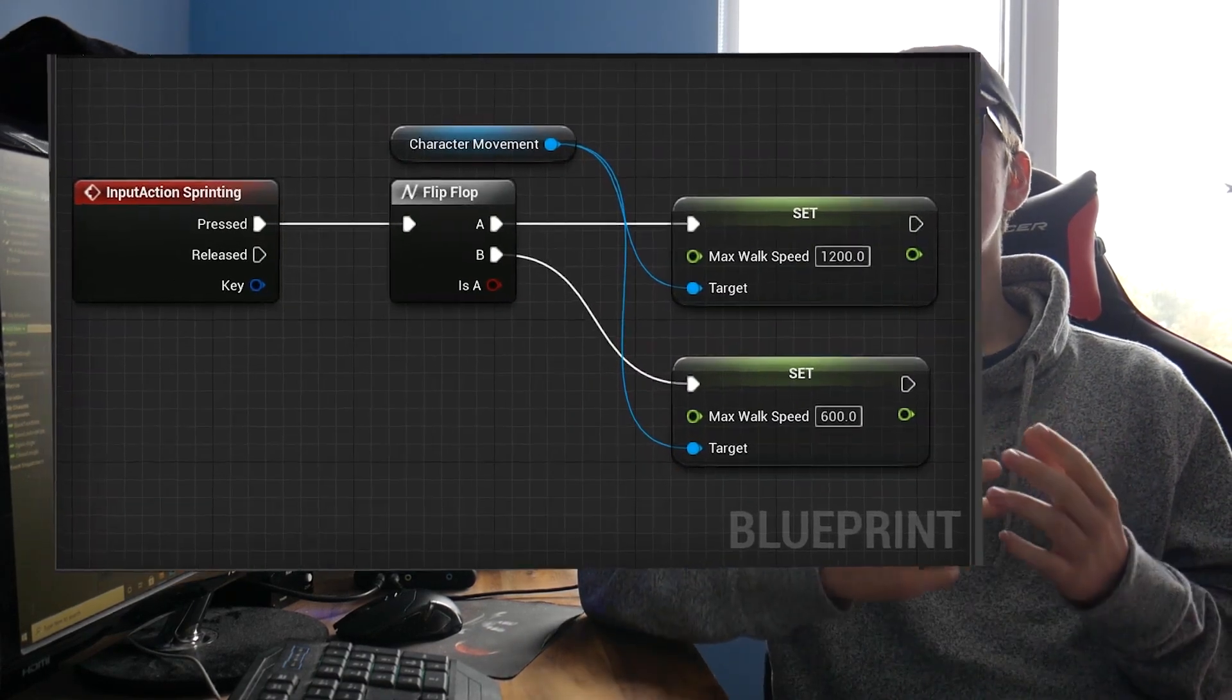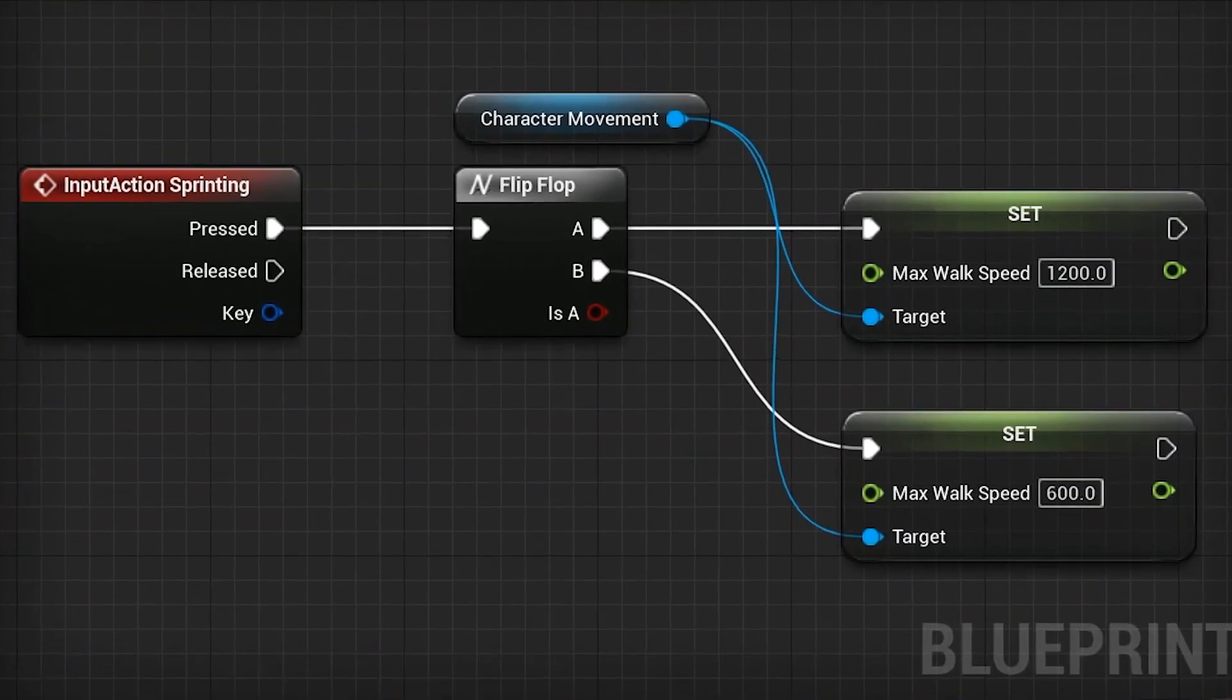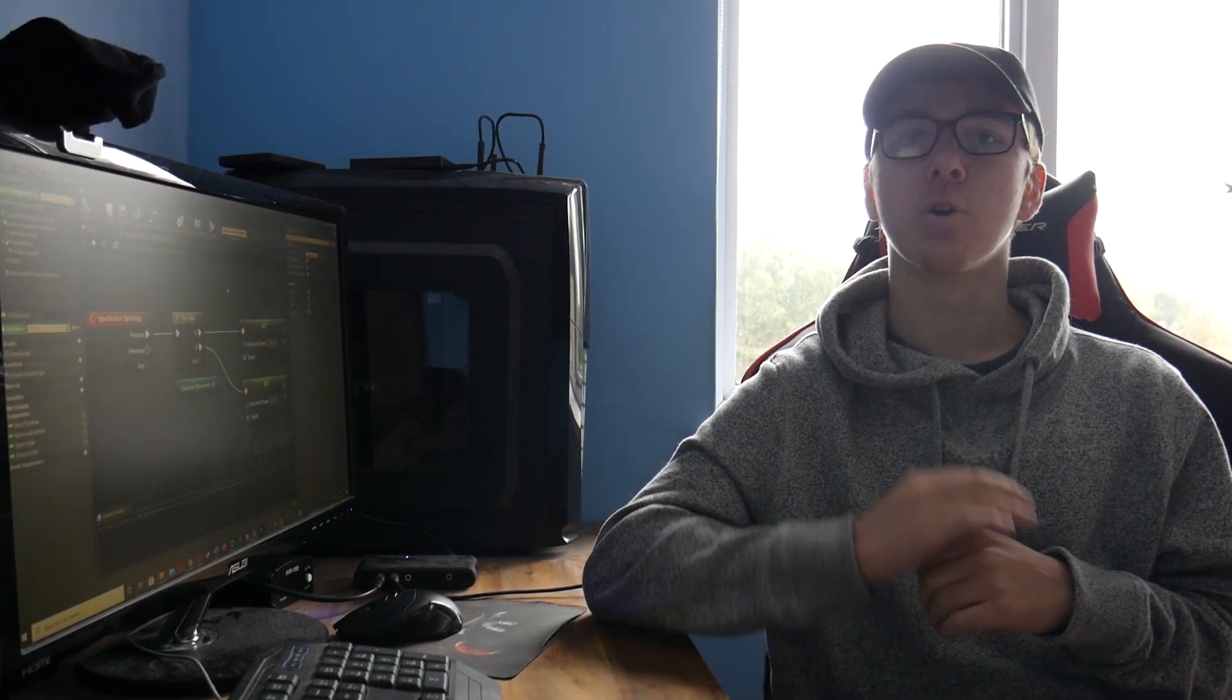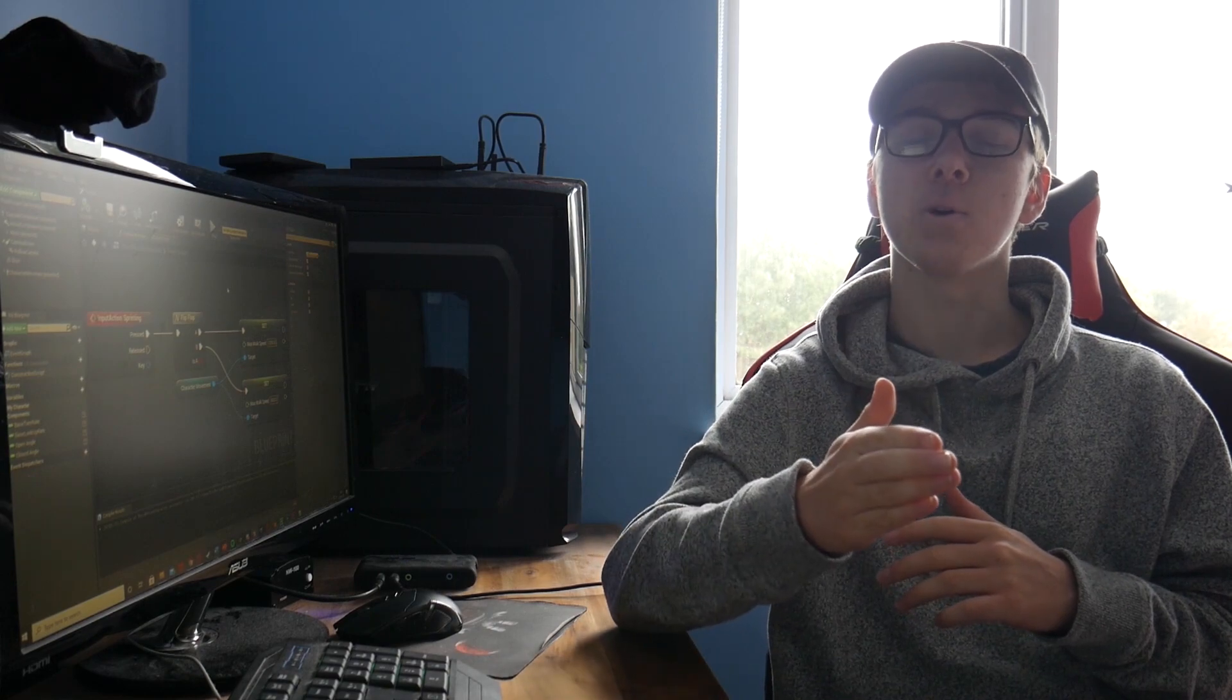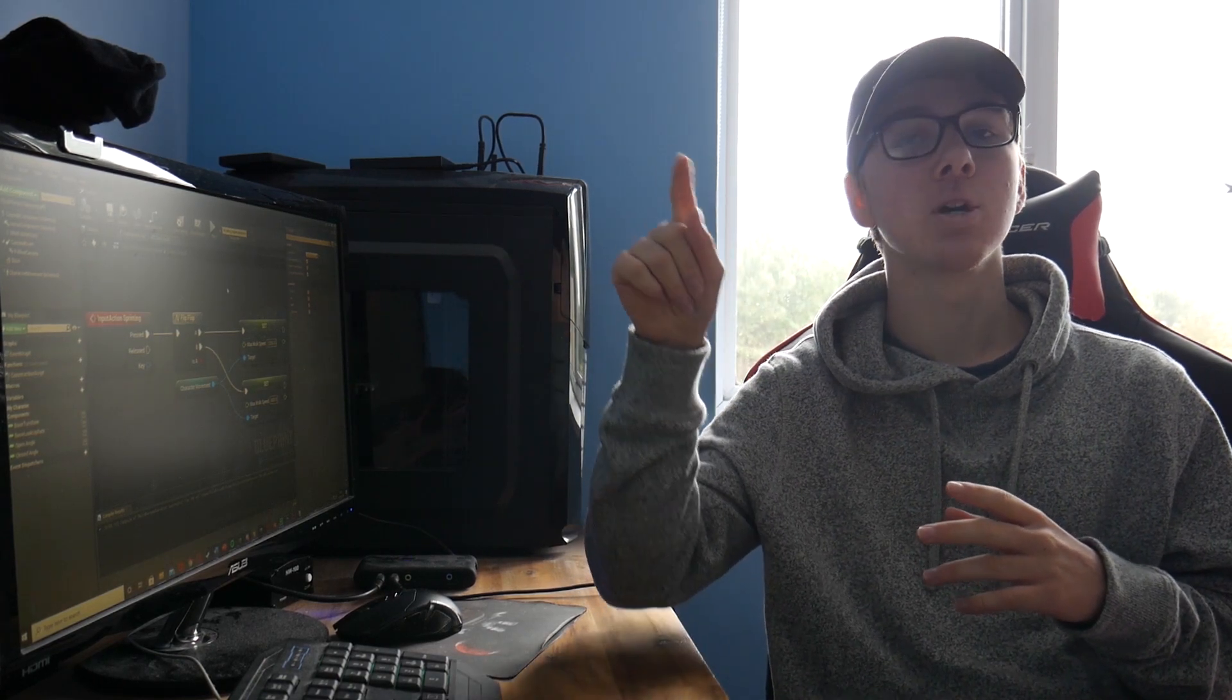So what this does is that when you press the action mapping for sprinting, which is normally shift, it would go into the flip-flop, and if it's the first time, it would go off the A state, which would be to run, and then the second time you press it, it'll go into the flip-flop, go off B, which would then be to stop running again.